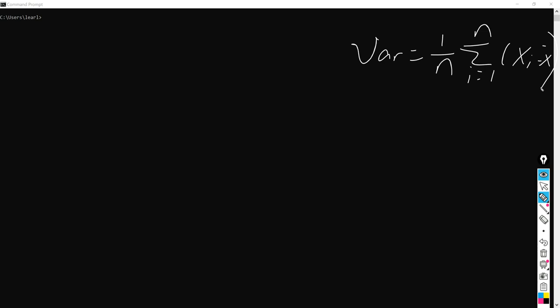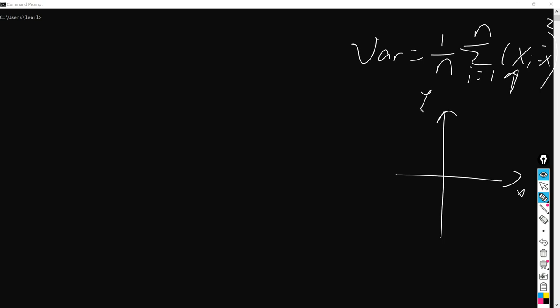We take each xi minus the mean value, take a square of that, and add them all together for all the samples. Here is an example. Let's say there are two axes, x and y-axis, and here I have some points.